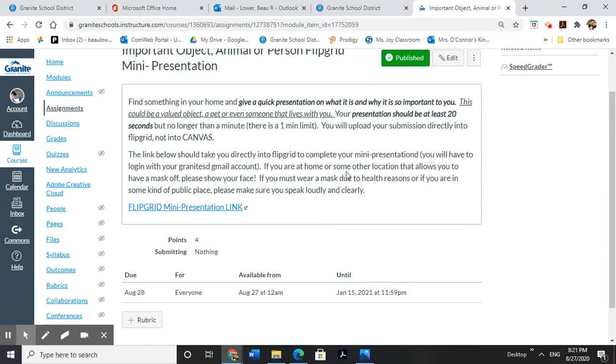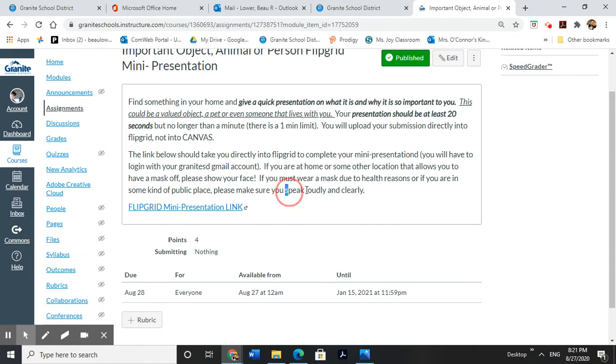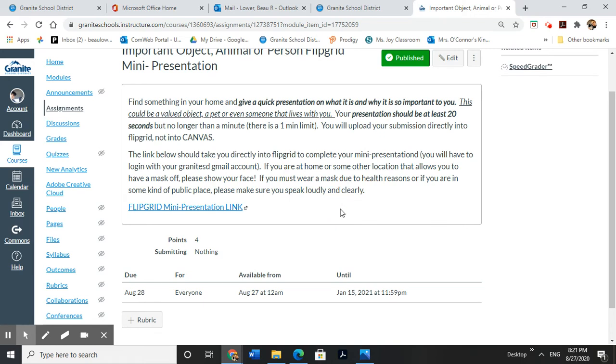So one note, though, if you have to wear a mask because there's like a health reason or you're in some kind of public place and there's a mask requirement, obviously, in public places, just make sure that if you are going to wear a mask you have to speak loudly and clearly so we can still hear you. So we're going to go ahead and click on the link.